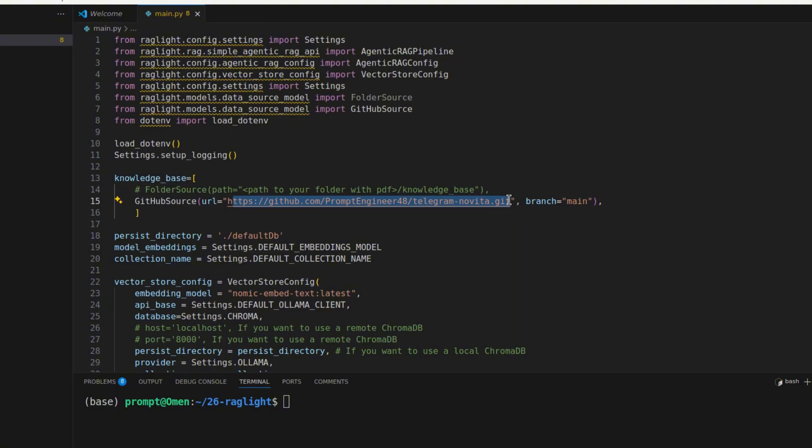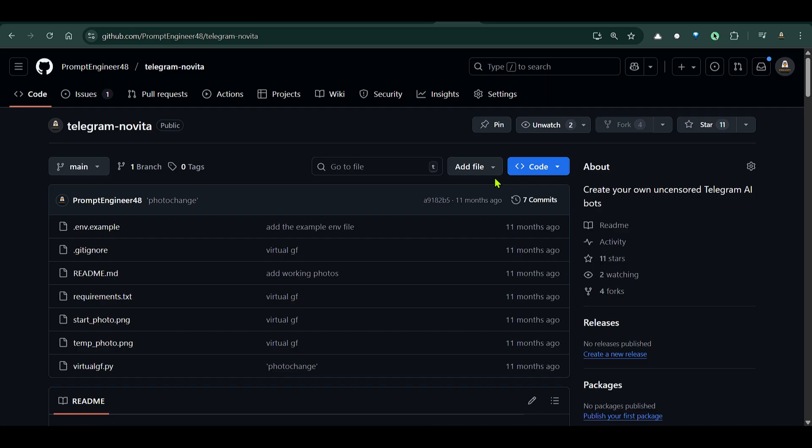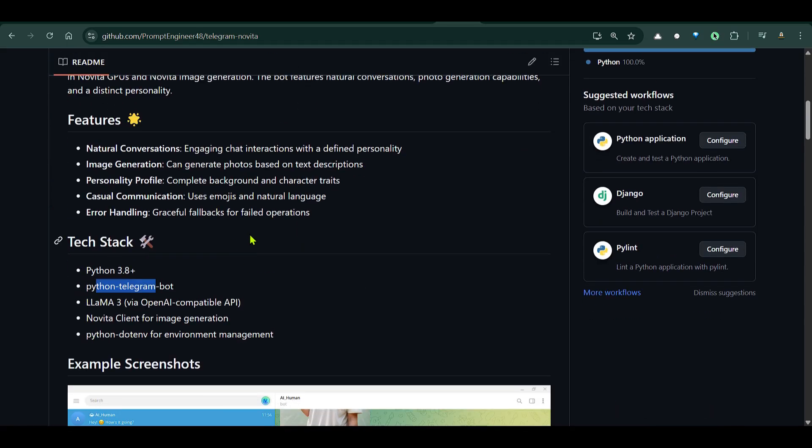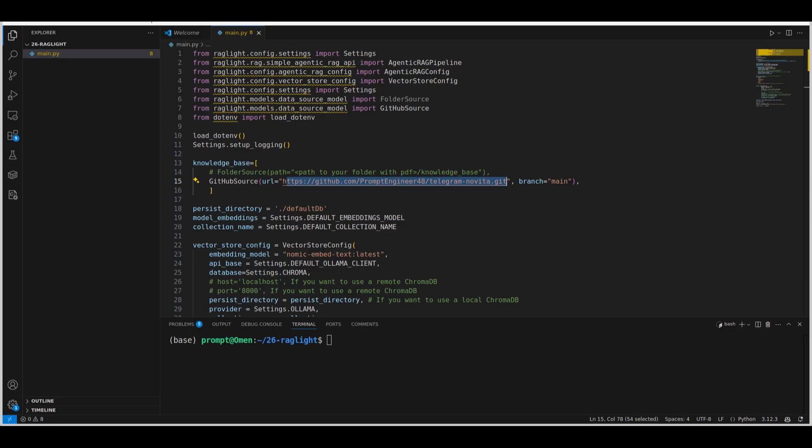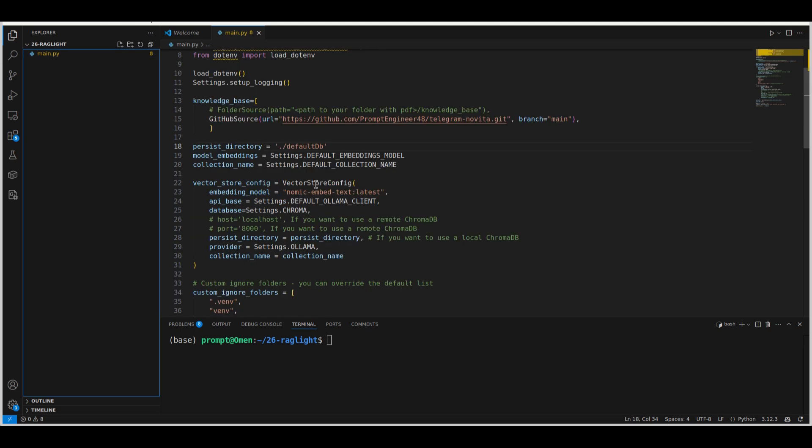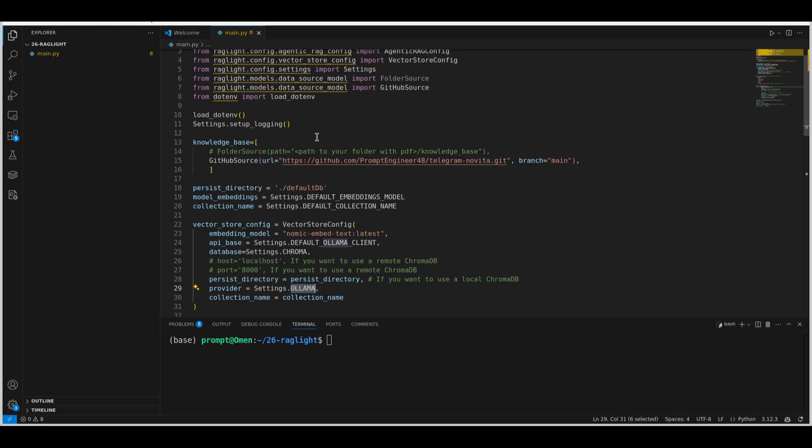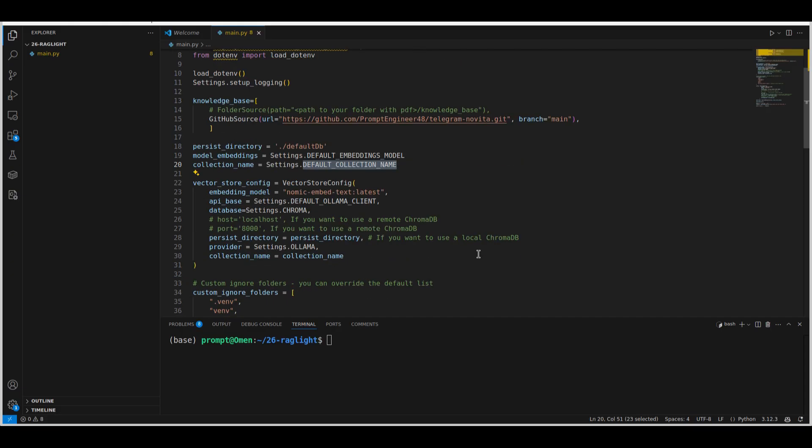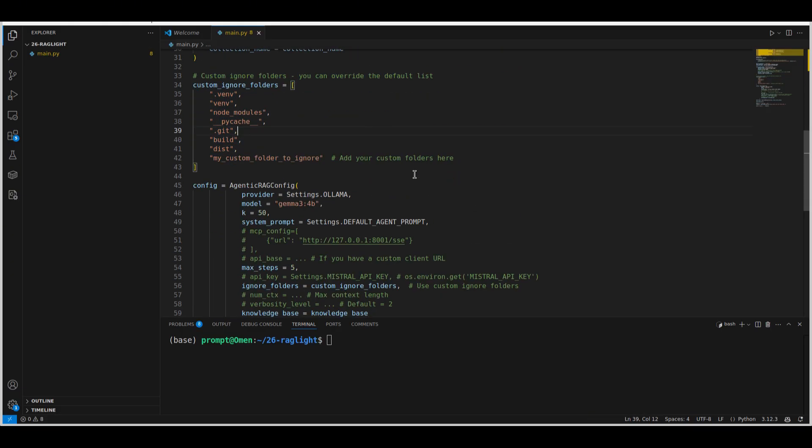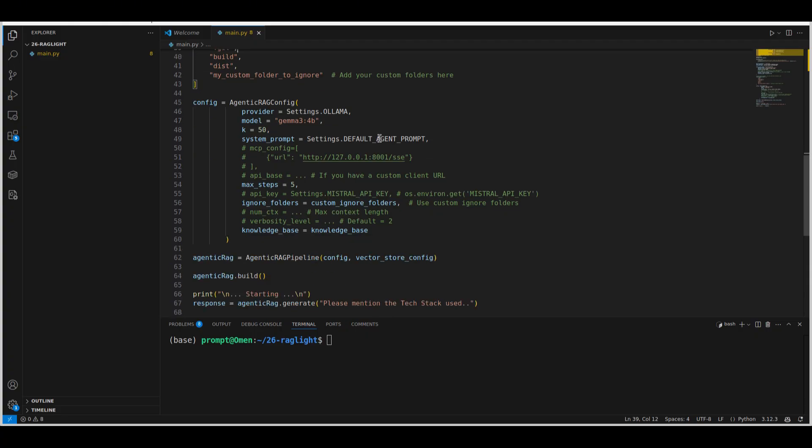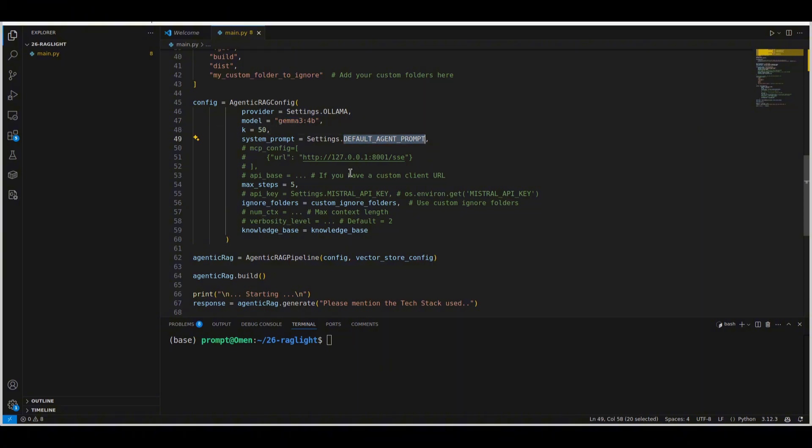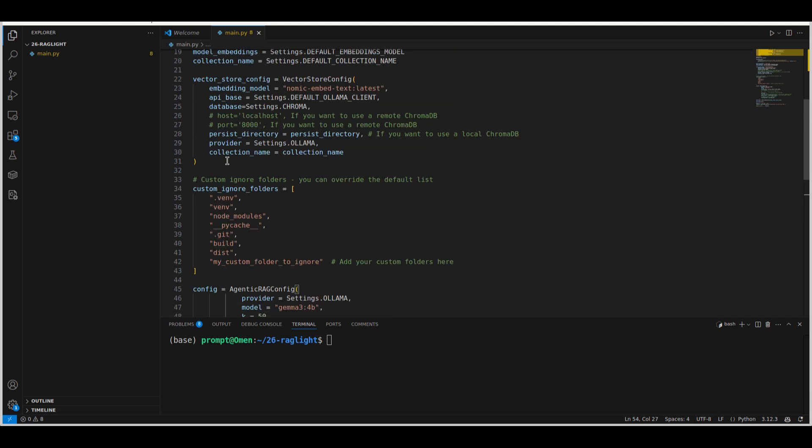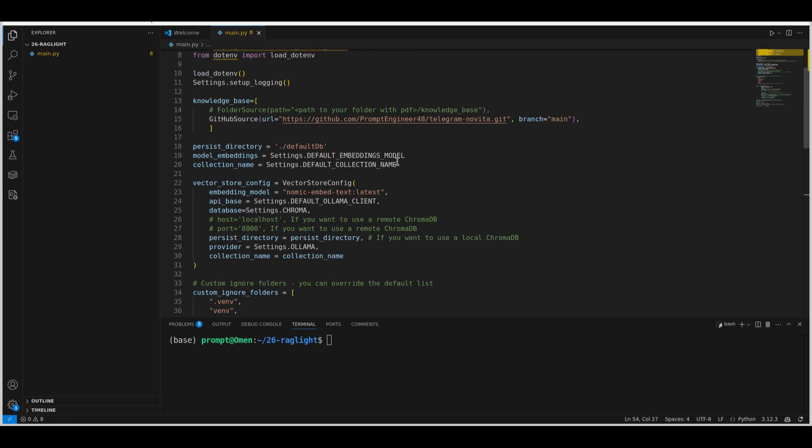So this is the example GitHub repo that we have pasted and the persistent database is .raglight/default_db folder will be created here. Then the vector store config we see that embedding model is nomic-embed-text:latest. The API base is the default here. Database is Chroma using provider of Ollama. Collection name is the default collection name. And then we are going to ignore these folders if there is any here for creation of the vector database. And this is the agentic RAG config. So we are using Ollama using gemma3, max of steps of five. Then we put in the knowledge base. The knowledge base in this example is a GitHub source only. So then we build the agentic RAG and we start asking questions. The question that I've asked is please mention the tech stack used.